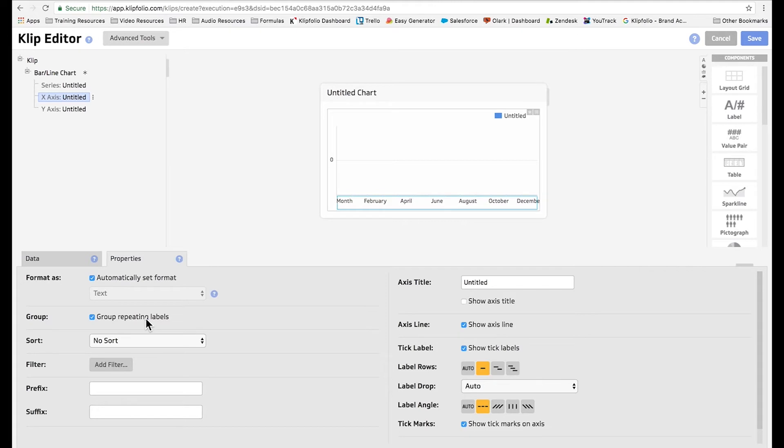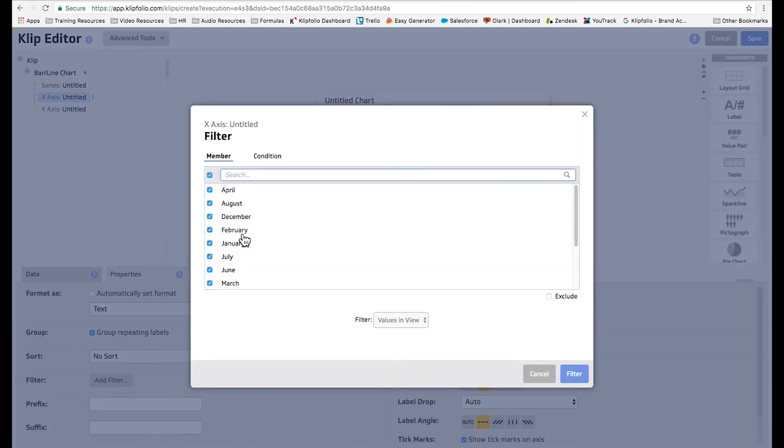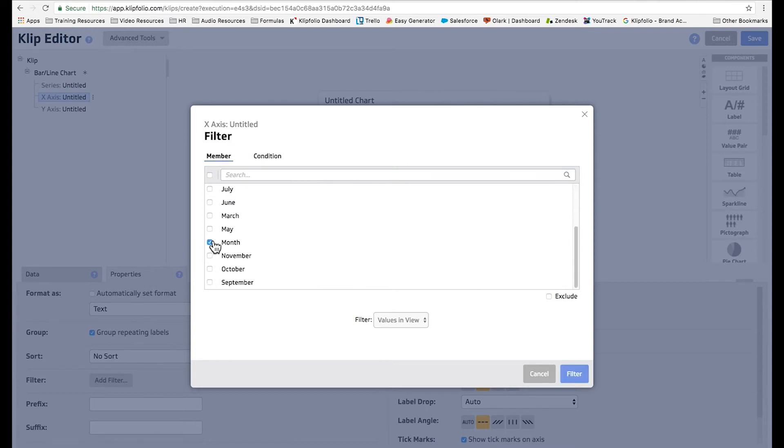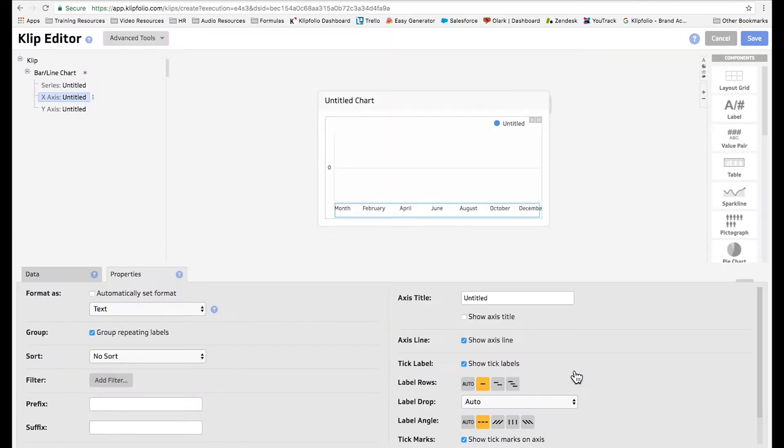Now we're going to add a filter to get rid of the header row. We're going to deselect all the months, choose the word month, click exclude and filter.